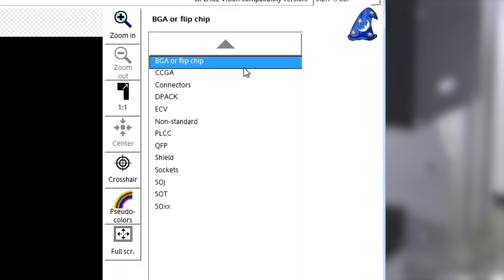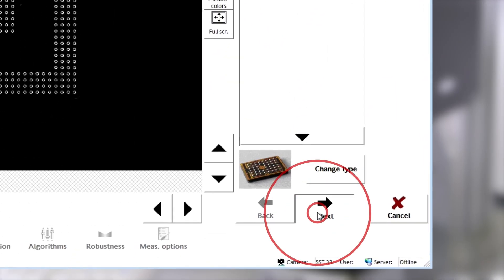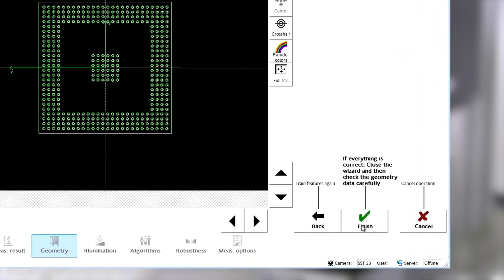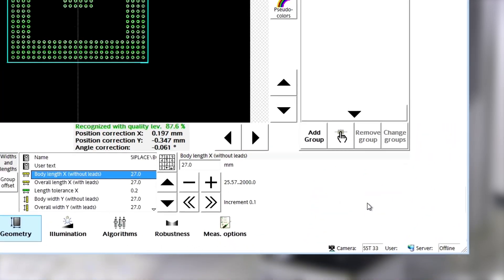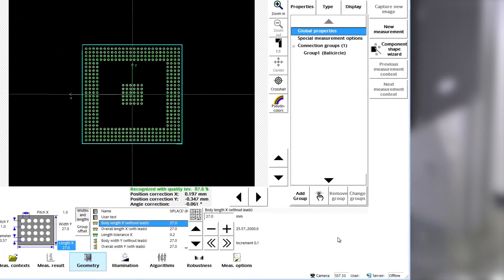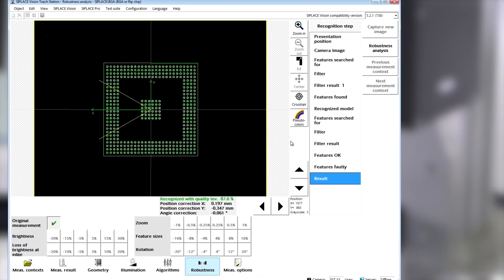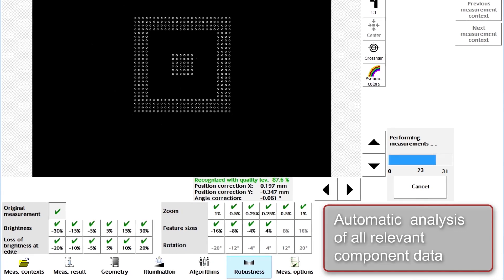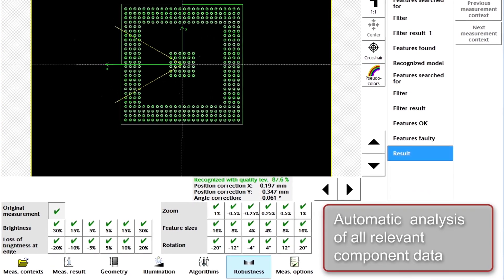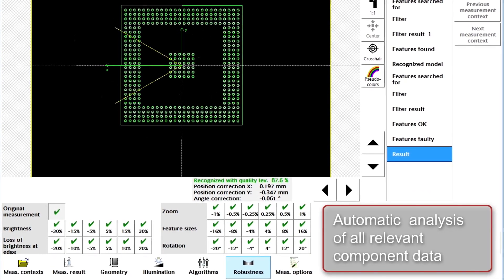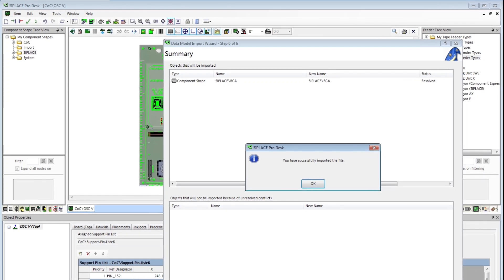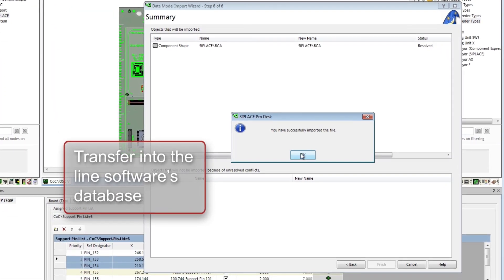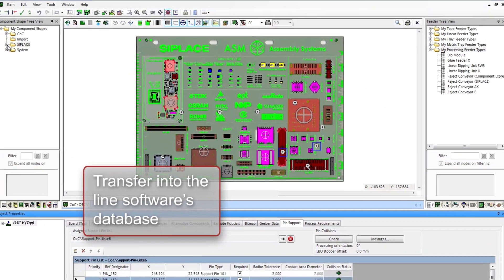The Package Shape Wizard makes it easy to create a component description and describe tolerances and lighting parameters. You complete the teaching process by transferring the description into the C-Place Pro database.